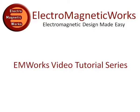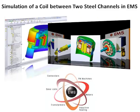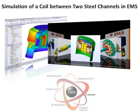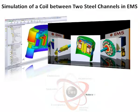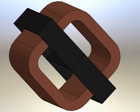Welcome to the Electromagnetic Works video tutorial series, a collection of videos that show firsthand how accurately and how quickly you can get designs analyzed and optimized inside SolidWorks. This video will show you how to use our electromechanical simulation package, EMS, to simulate a coil surrounded by two steel channels inside SolidWorks.